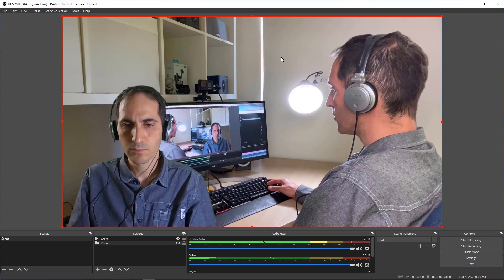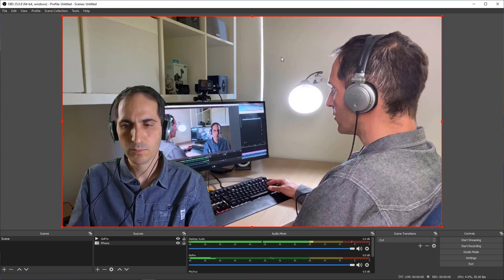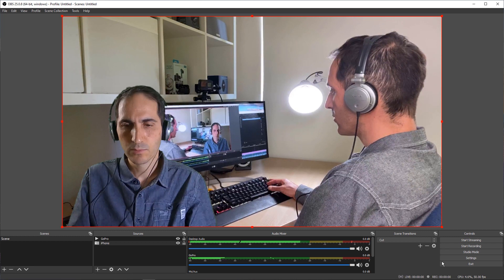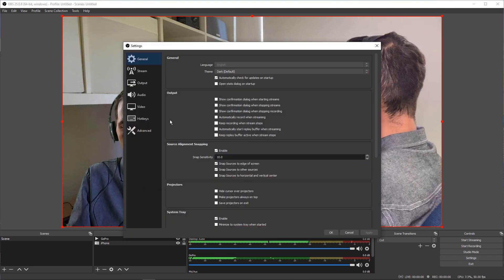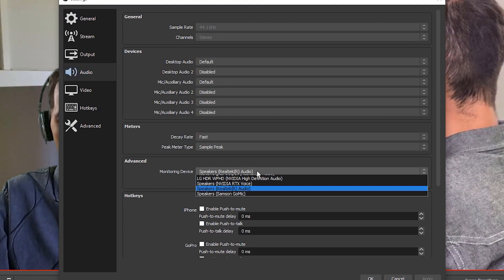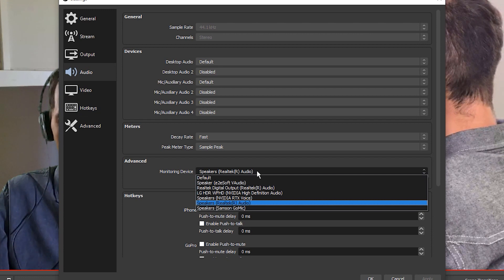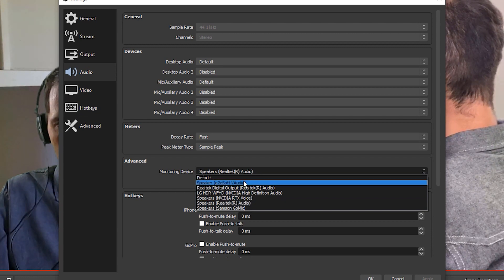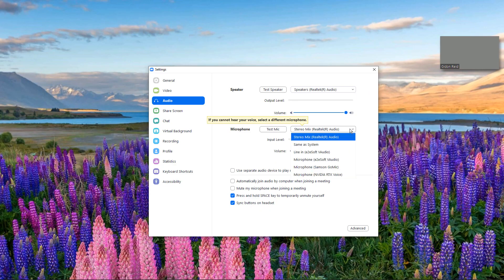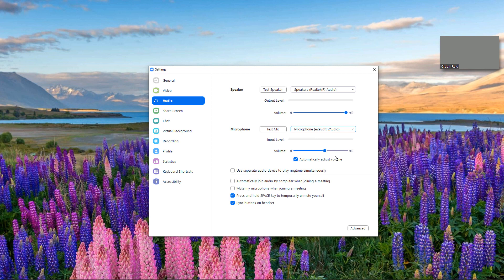After installing the software, leave the monitoring options as they are and go back into Settings. This time select Speaker E2E Soft V Audio under Monitoring Device. So now we're sending the monitored audio from the GoPro to the virtual sound card's output. In Zoom, select Microphone E2E Soft V Audio under the Microphone in Audio Settings, which will now receive the audio from the virtual sound card which has been captured from the GoPro.